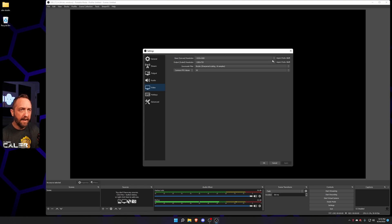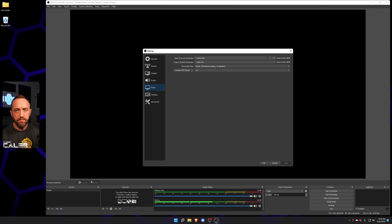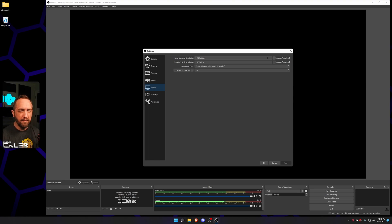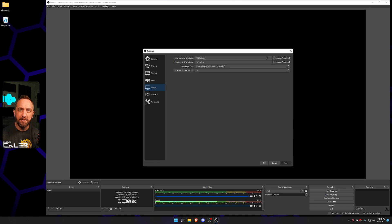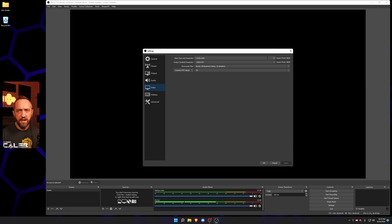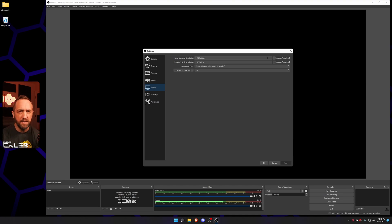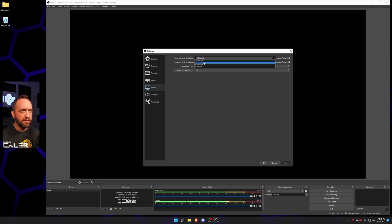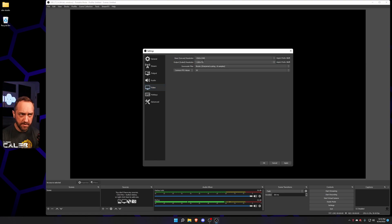Now, ideally, I like to make sure my base canvas resolution is set to whatever the primary monitor display resolution that I'm gonna be capturing. I want it to match that because I want to rescale as few times as possible, because the more you rescale something, the more quality loss you're gonna get. So I'm running at 1440p. I'm gonna change the base canvas to 1440p.